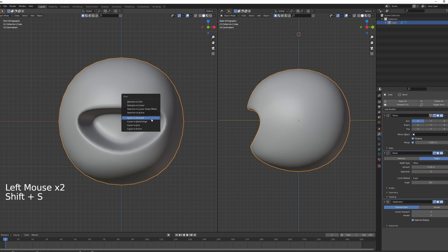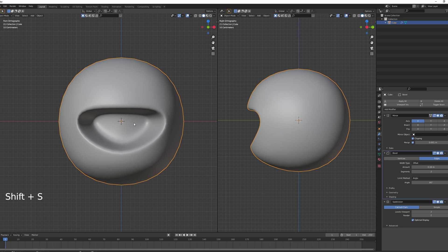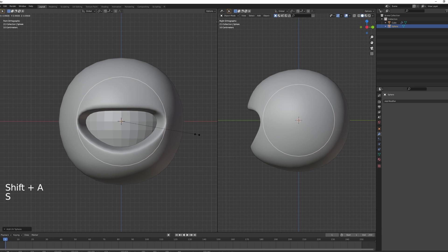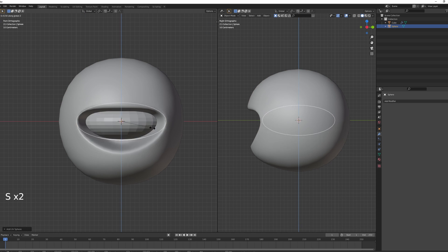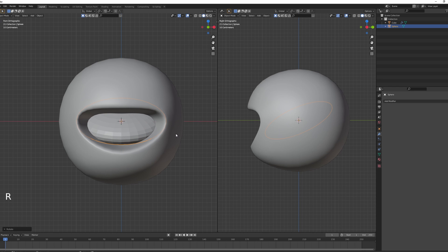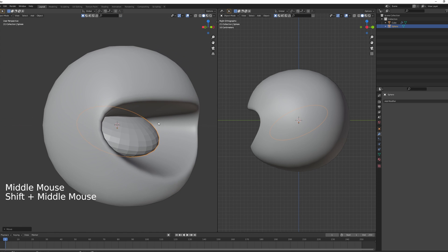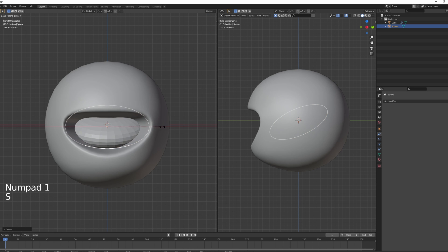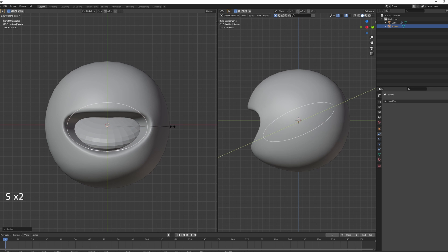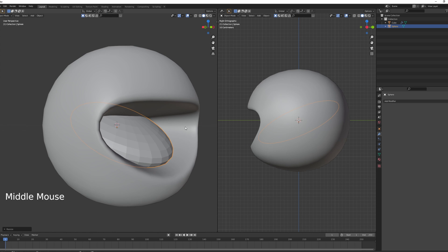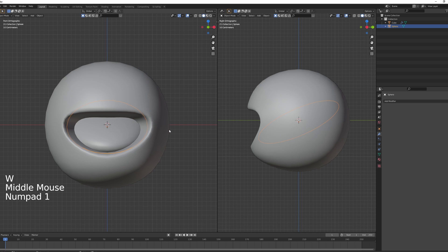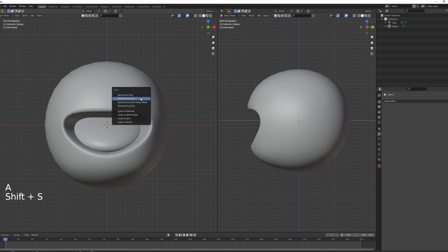Return the cursor to world origin and create the tongue using a UV sphere. Scale it on Z, then press R and rotate on X. Move it into position, making sure it covers the back of the mouth so the interior isn't visible. Scale on X to make the tongue cover most of the mouth. Press W to shade smooth — done.